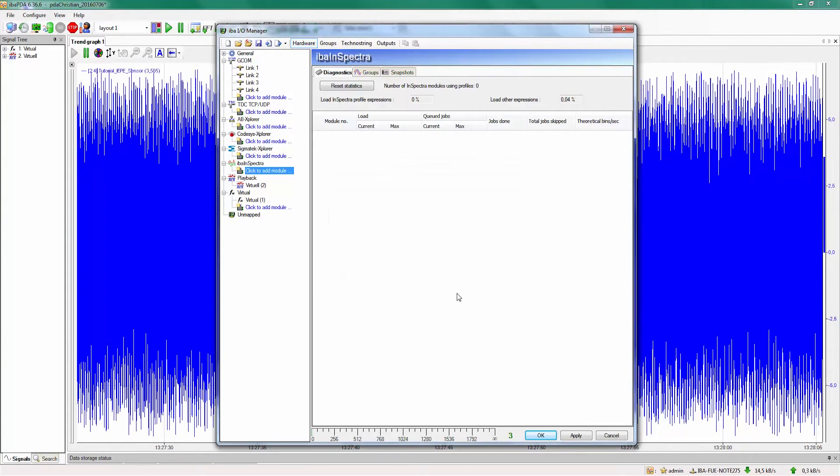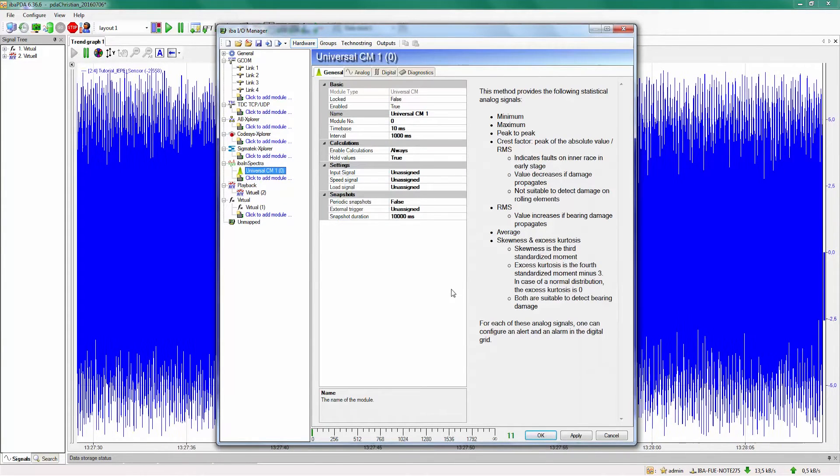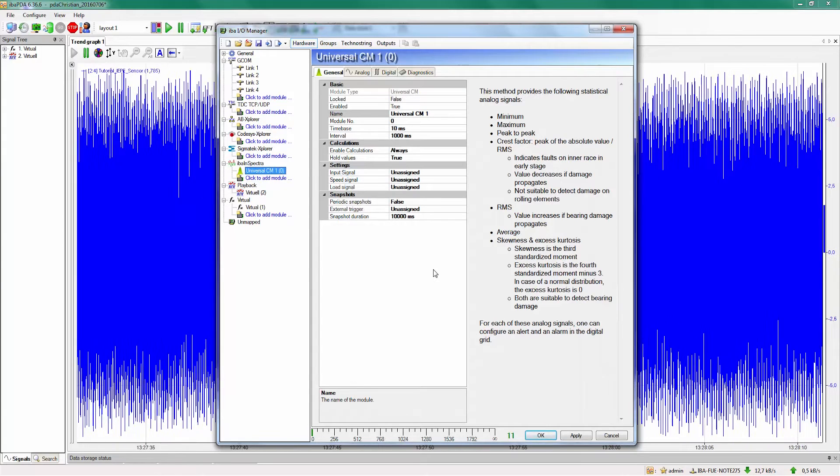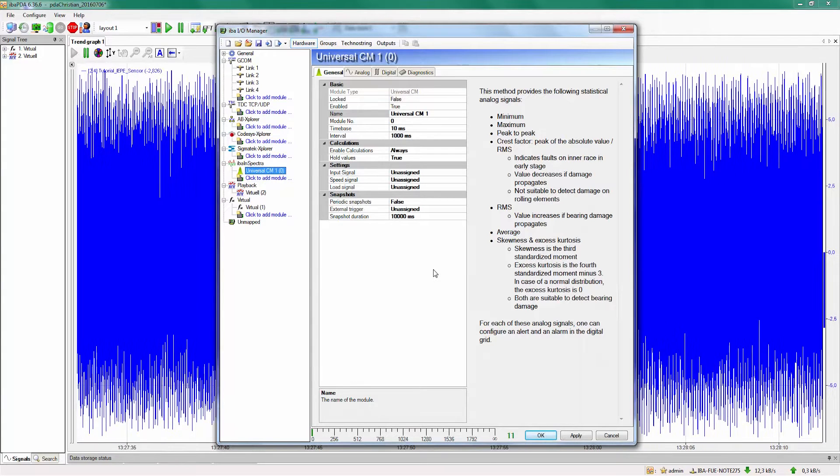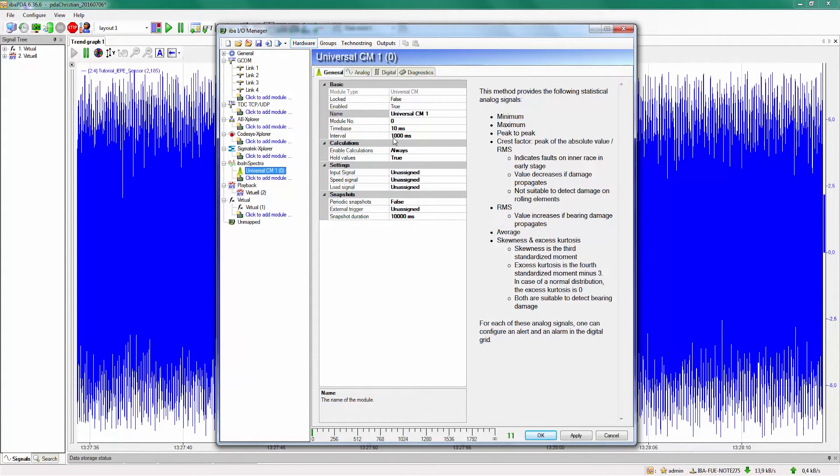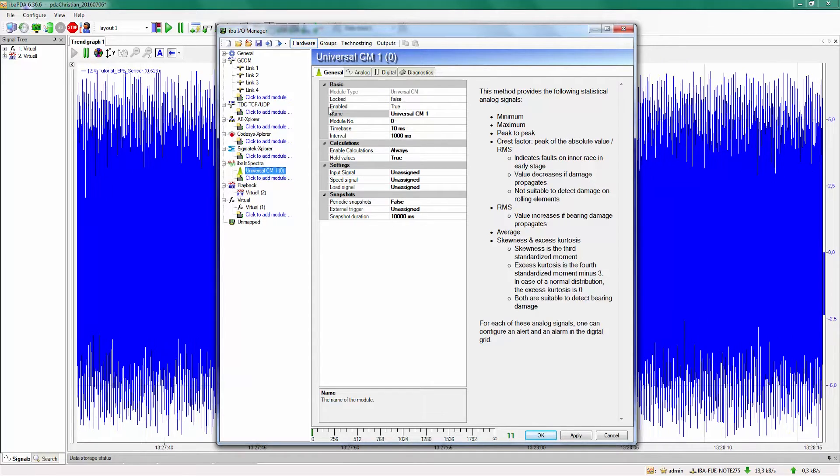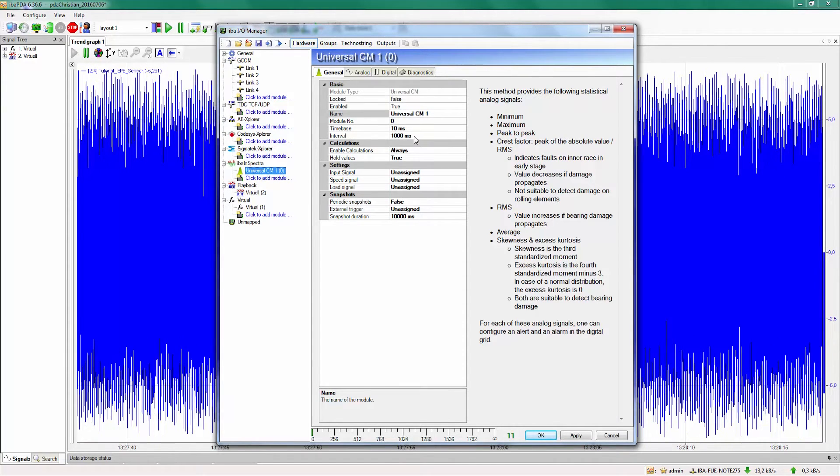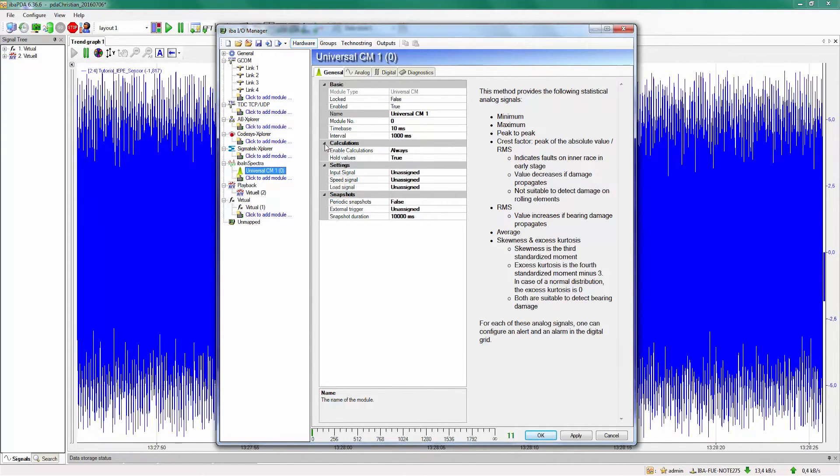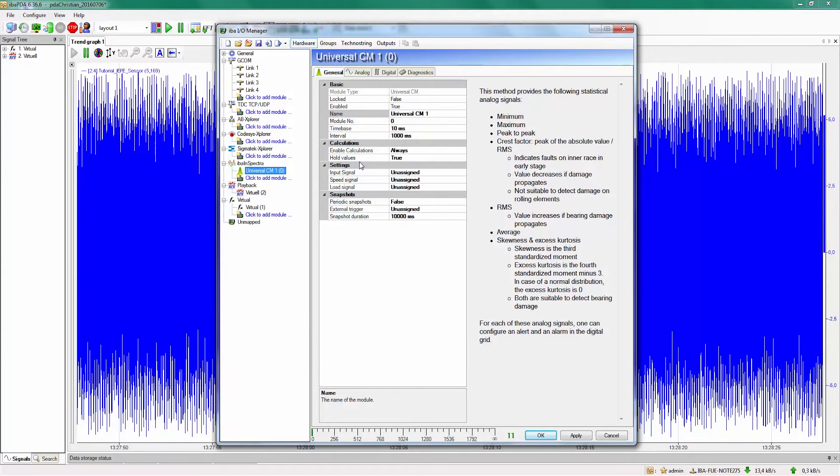Now we are in the general settings for the universal CM module. In the basic settings we can give in the same configuration settings as for other modules. In the calculation part we can enable the calculation either always or we can trigger when the calculation should be done.